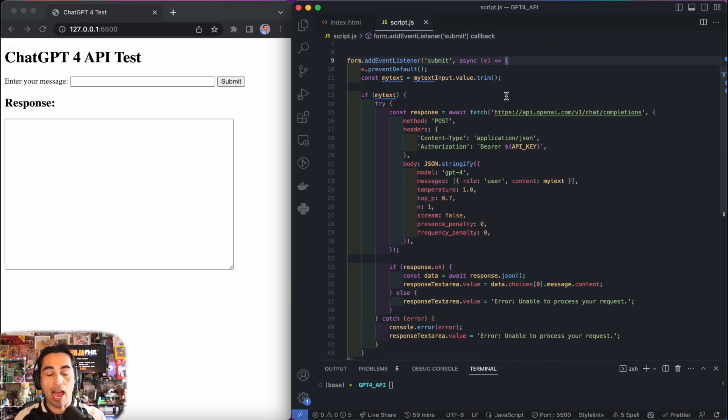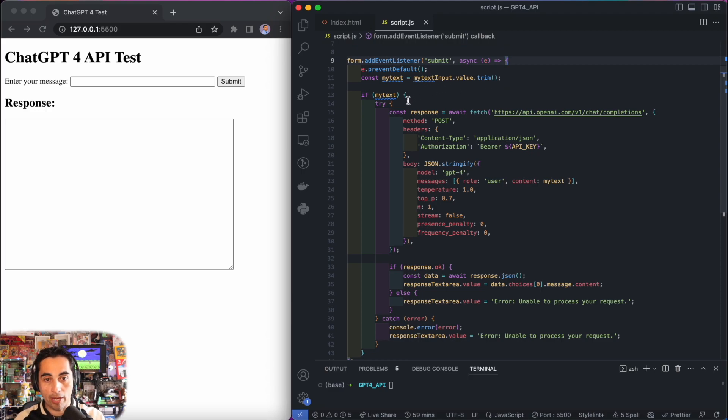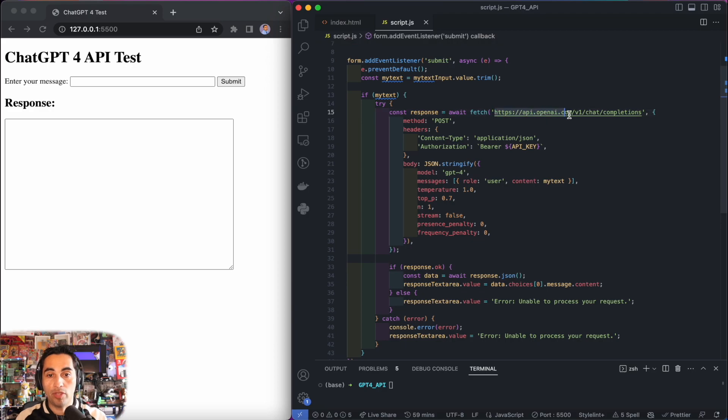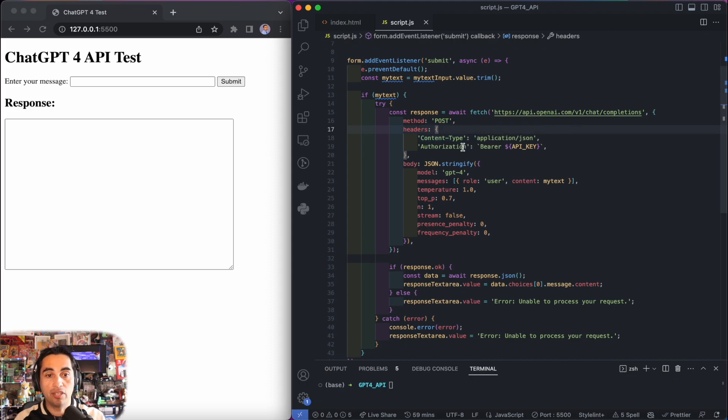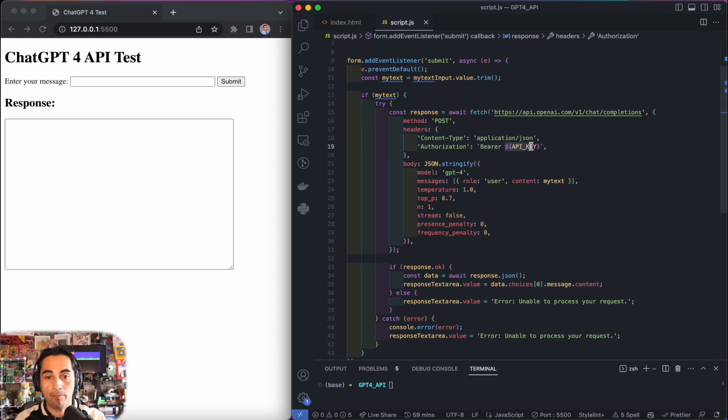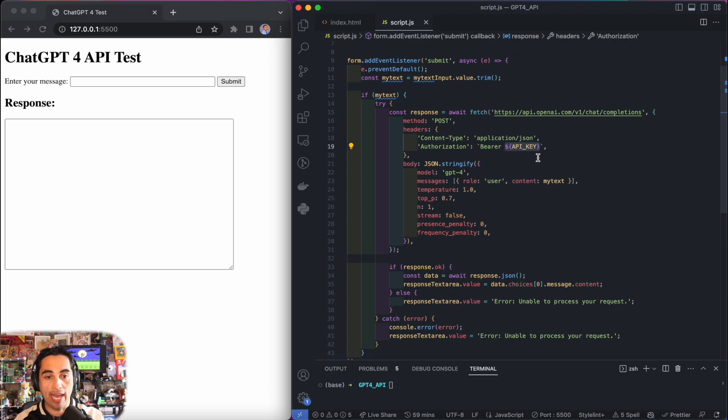This is how you're going to be calling ChatGPT API. Essentially it's a POST request that you're going to do to this URL. You're going to keep your content type as application/json. In authorization, you're going to write bearer, and here you put a variable to your API key that you got from OpenAI.